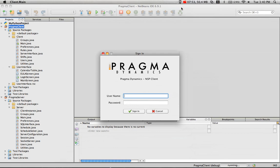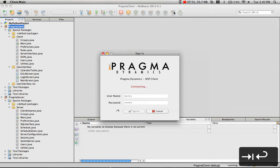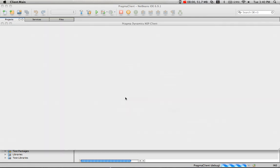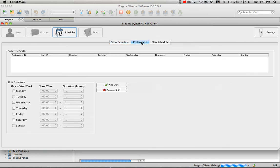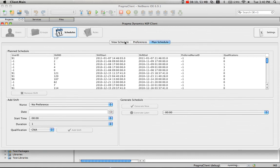I'll login as a standard user, which is going to lock down the user interface to prevent administrative privileges. The user can look at the current schedule, change their own preferences, but they're not able to plan schedule. All they're able to do is view schedule and preferences.